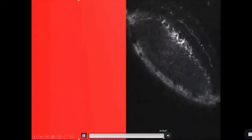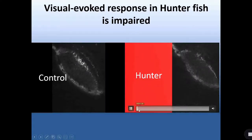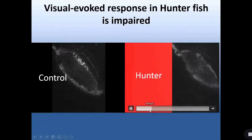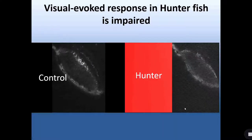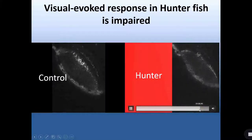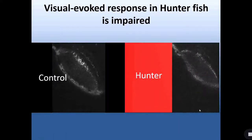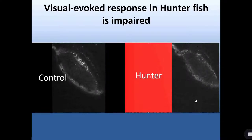When we go to the Hunter fish, the situation is different. With one dot, no response. With two dots again, no response. And neither with the three dots. Hunter fish are insensitive to any visual stimulation.